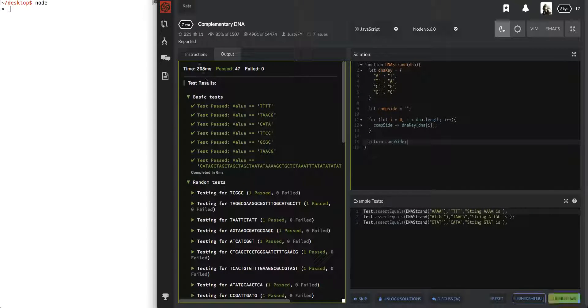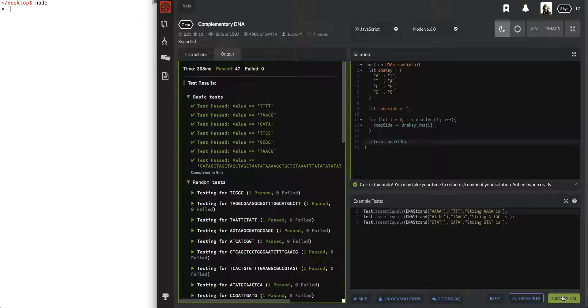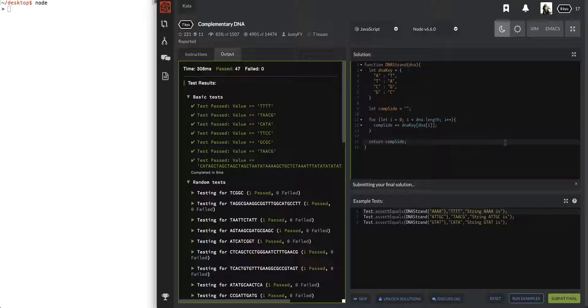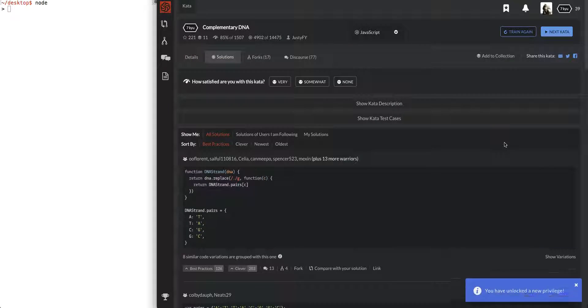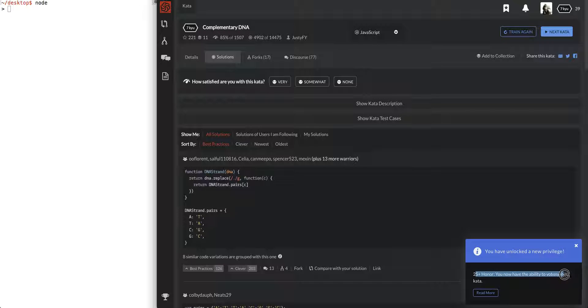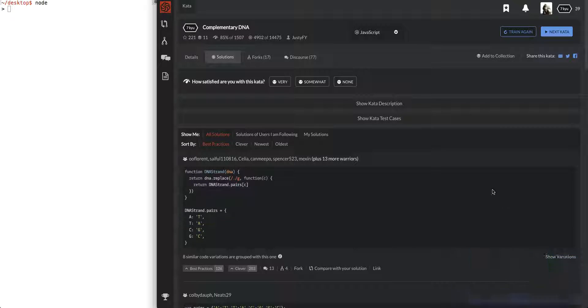Cool. Cool, we passed everything, the time seems pretty good here. And so let's submit files, see if they take it. Cool, they took it. And look, you have unlocked the new privilege, plus 25 honor, you have the ability to vote on beta questions. Cool. All right, so that was it, complementary DNA.